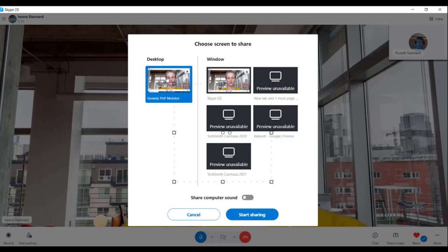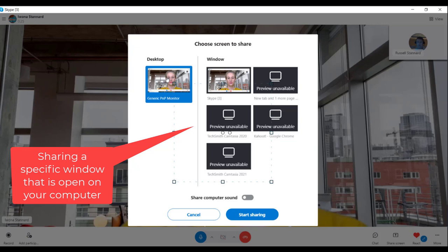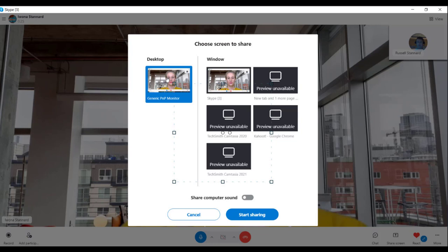The other way of sharing is to share a specific window. The problem is I often find it doesn't work well in Skype. If you share a specific window and jump to something else, the students won't necessarily see it — because jumping between different applications means a different window and students won't see it. My advice is to share your desktop, but make sure you only have open the things you definitely want to share. Close everything else down.